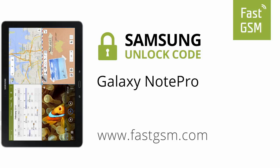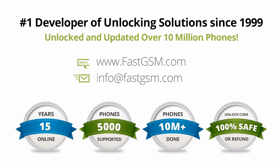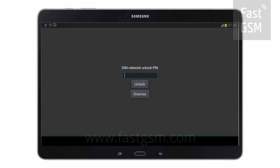Hi, today we're unlocking the Samsung Galaxy Note Pro by unlock code. This user-friendly service can be purchased at FastGSM.com, the number one unlocking solutions developer.